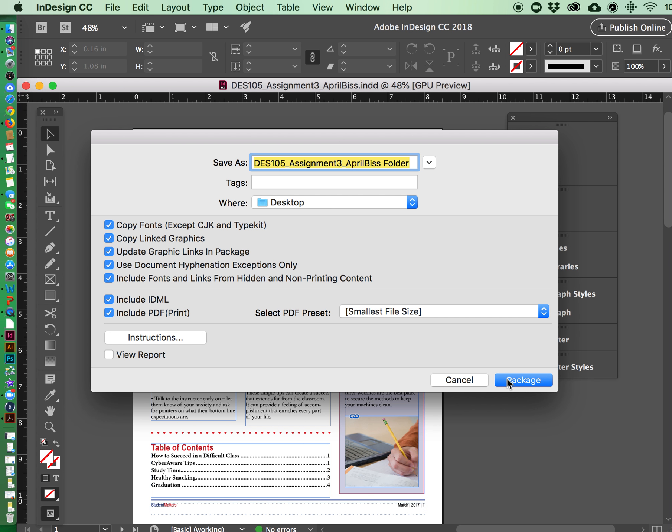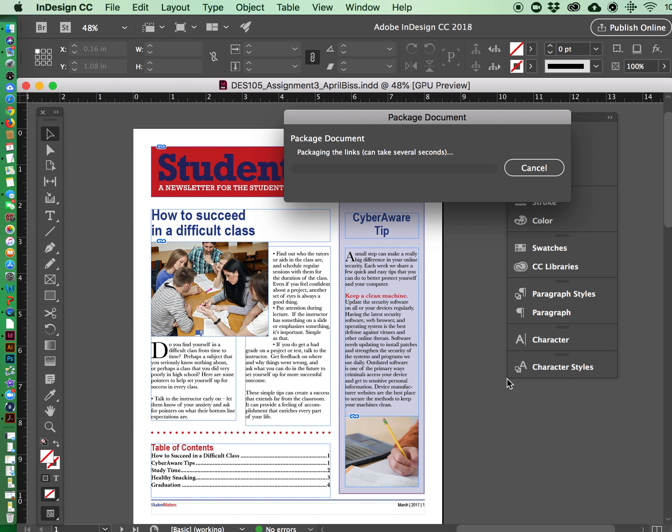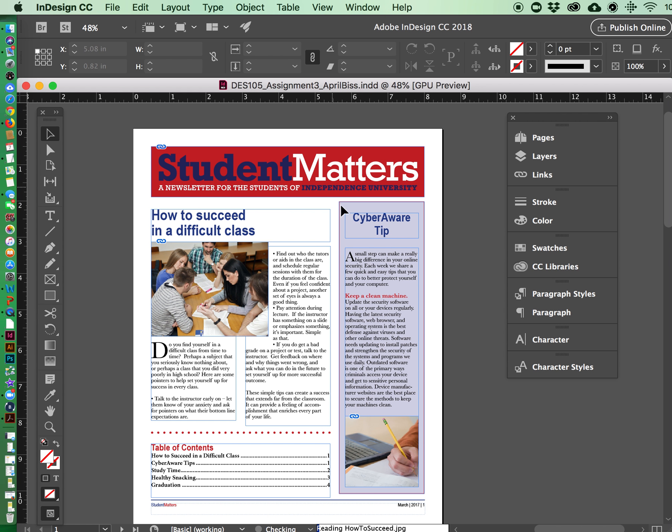And then all you have to do is choose package and this will create a file and I'm going to show you this in a second here.